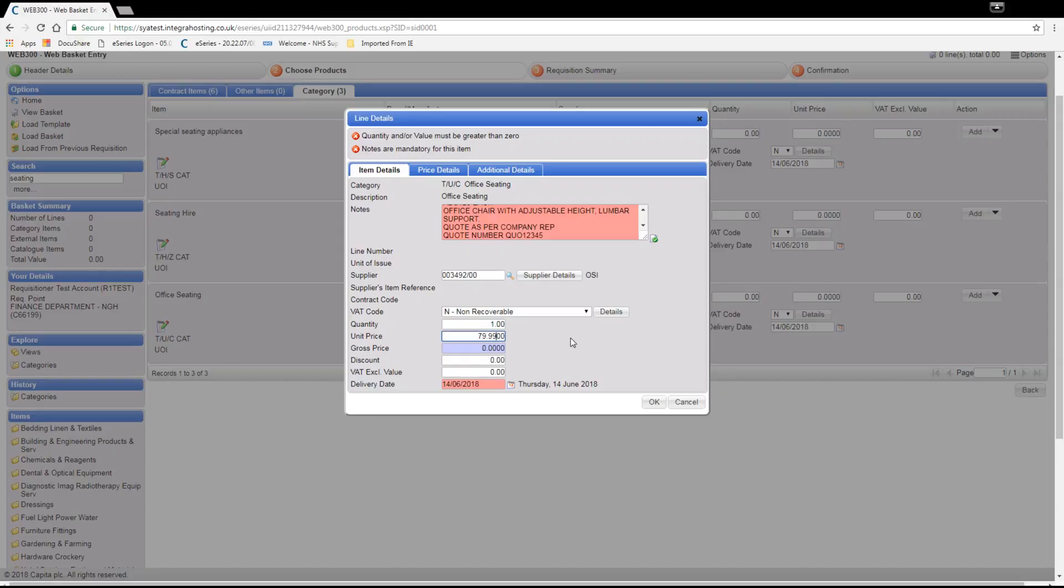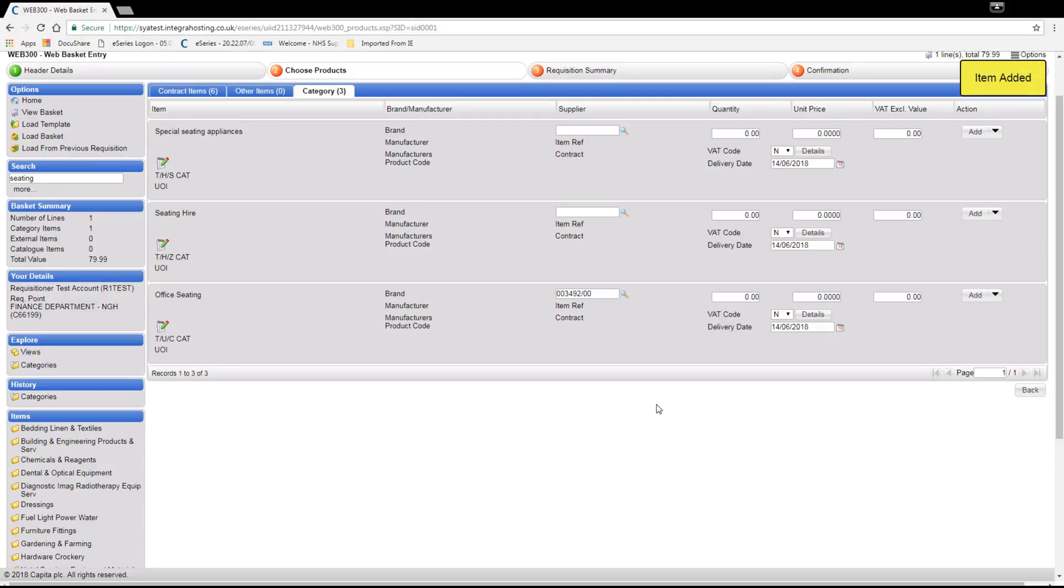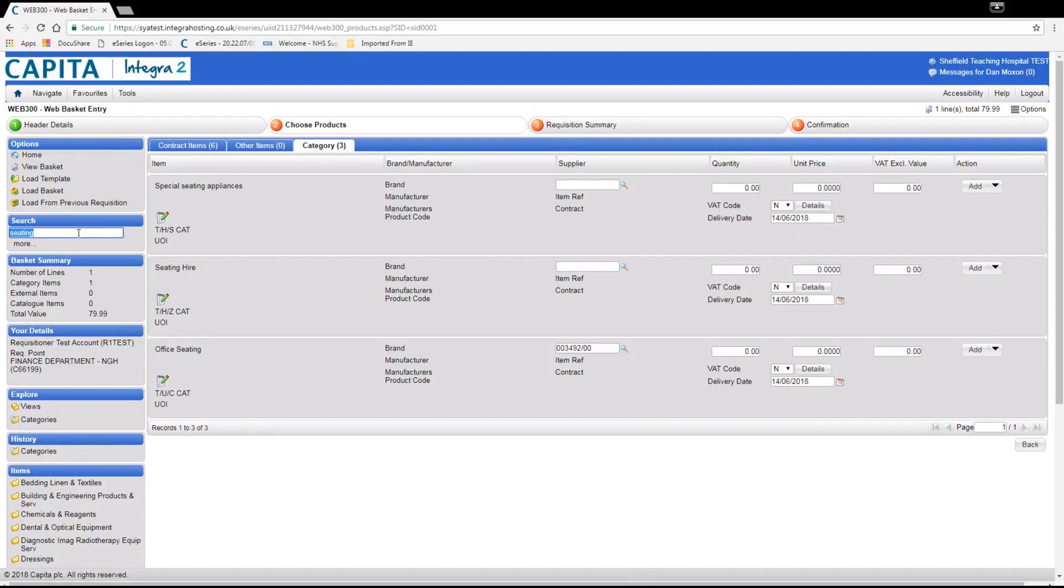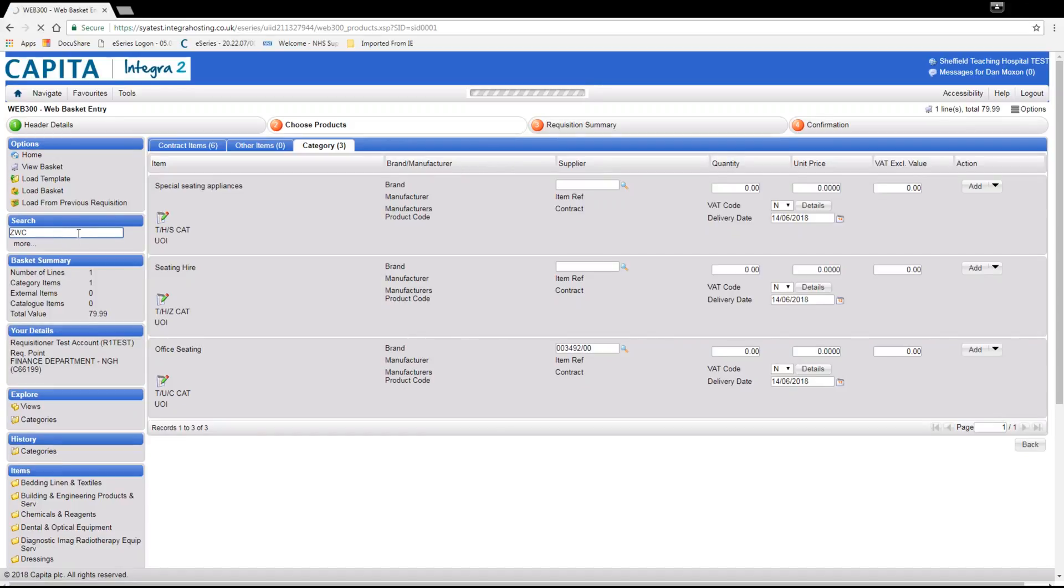Once the details are correct you click ok and this will be added to your basket. Next we will add a line for carriage by searching either the word carriage or the code ZWC. If you are aware of the carriage charge this needs to be added as a separate line. If you do not know if there is a carriage charge you do not need to add an extra line.